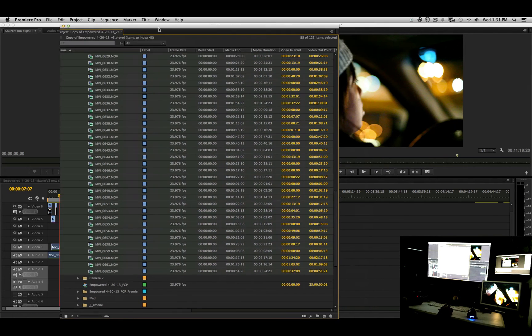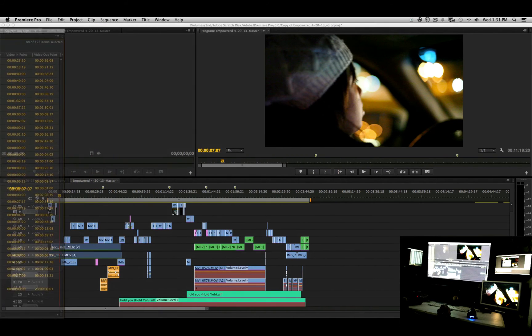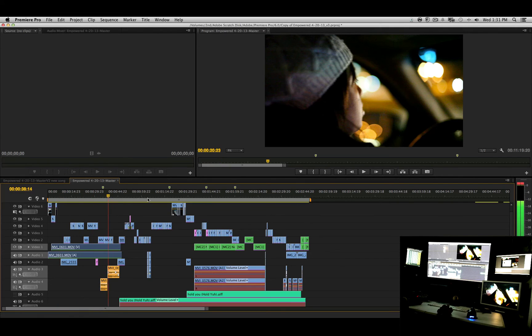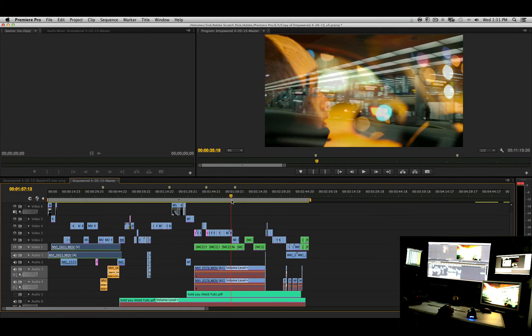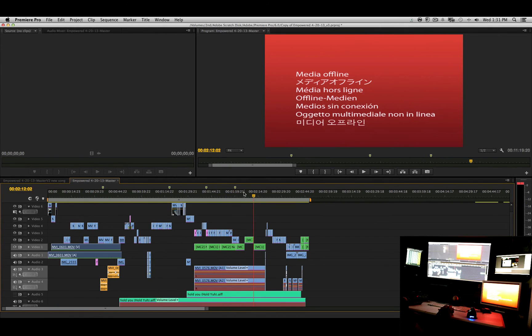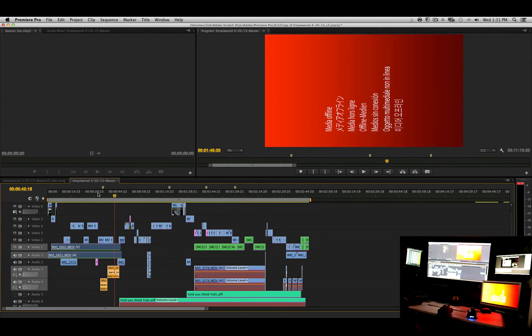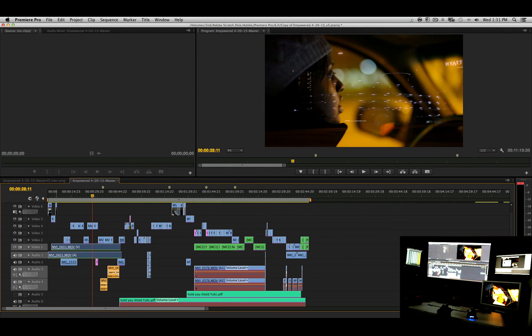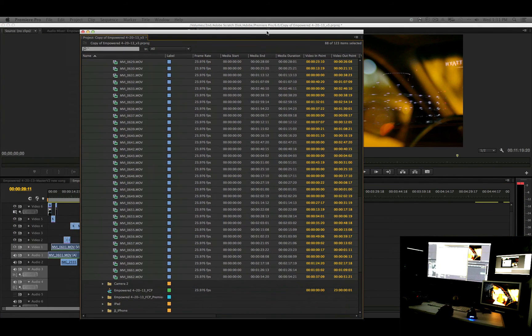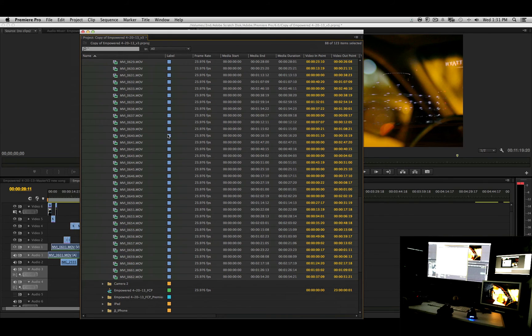And you can see all the media now is linked for this particular project. And there's other files in here that are not linked, but you get the idea. So just continue the process until you find all of your media.